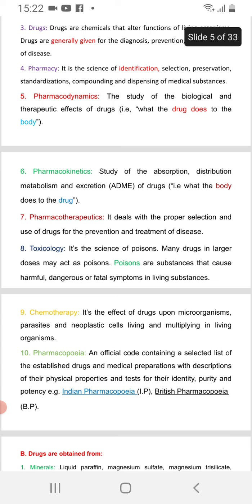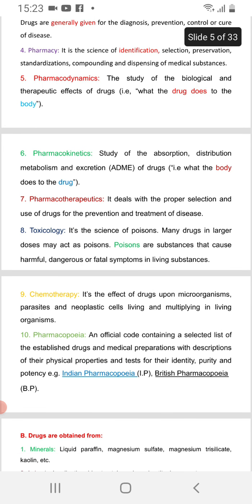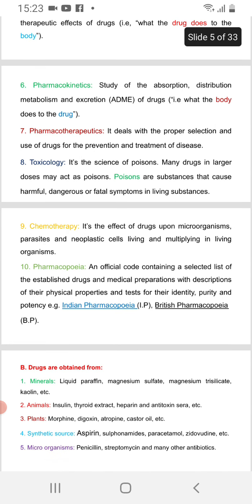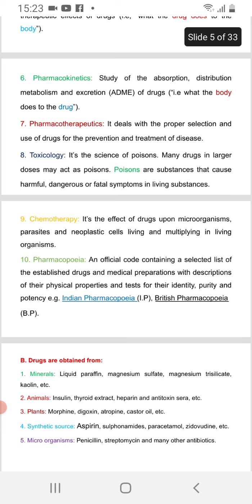Pharmacokinetics is the study of the absorption, distribution, metabolism, and excretion of drugs — what the body does to the drug. This enables the proper selection and use of drugs.